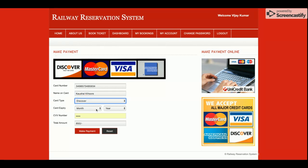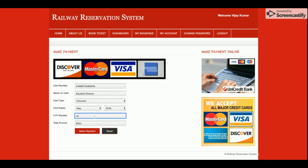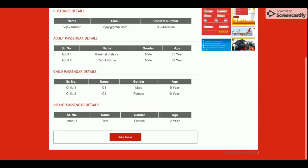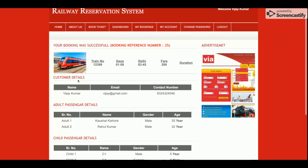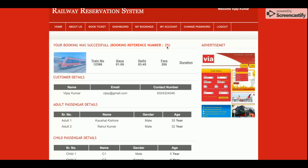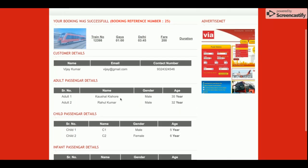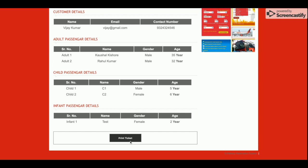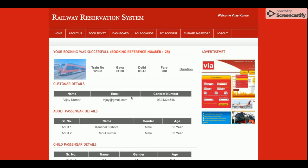Since it is a dummy payment, I am entering the details and making a payment of 50 rupees. The amount field is read-only and cannot be updated. Once you click 'Make Payment', you will get the print ticket page showing the booking reference number — in this case number 25 — along with all the booking information. If you want to print the ticket, just click 'Print Ticket' and a pop-up will appear allowing you to print it.